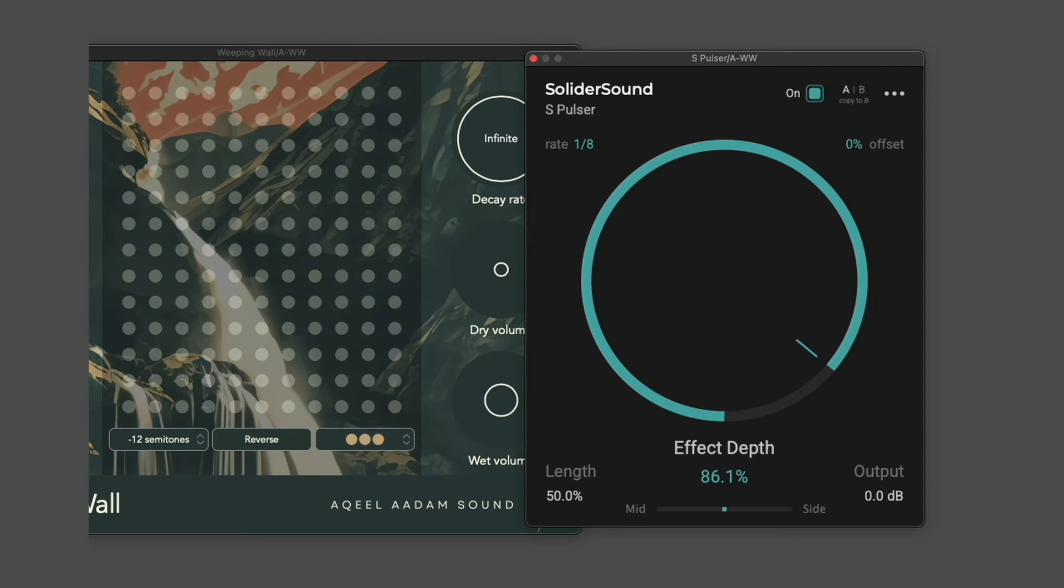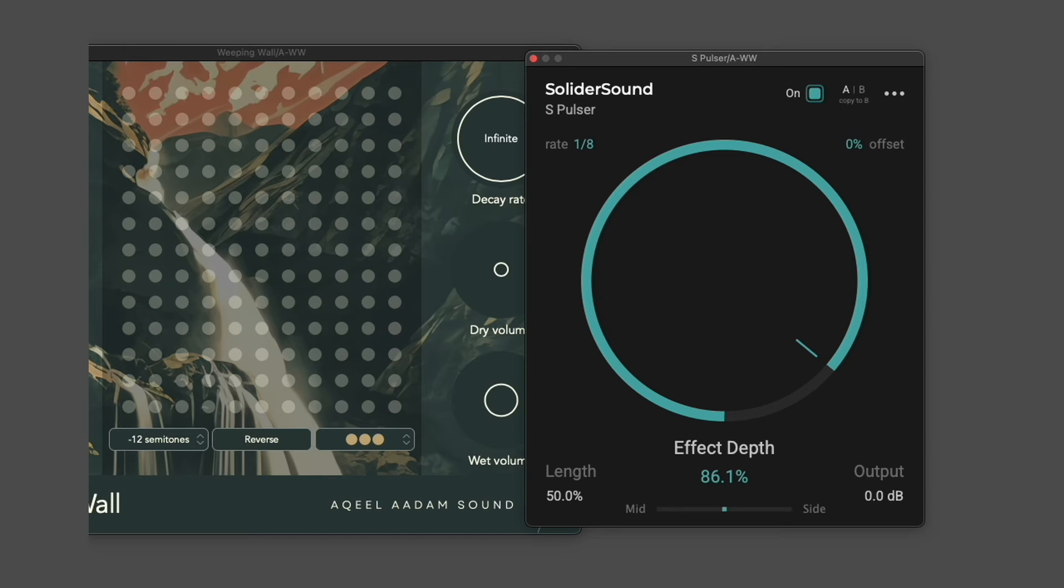In this case, I've put the output of Weeping Wall into this free plugin, S-Pulser, by SoliderSound. This plugin basically adds a sidechain pumping effect. You can hear what it sounds like here.